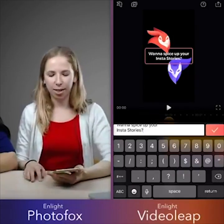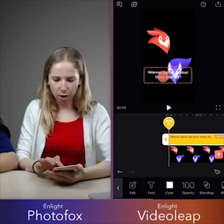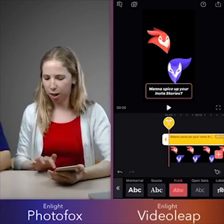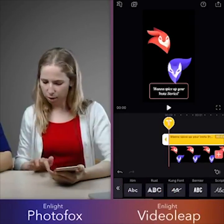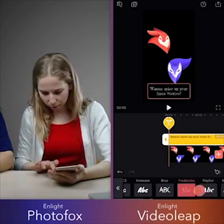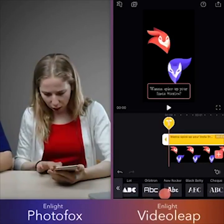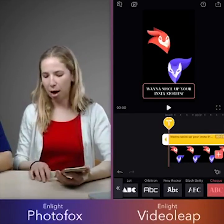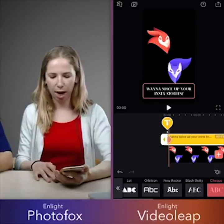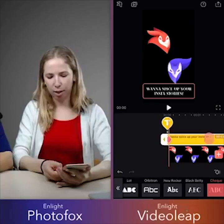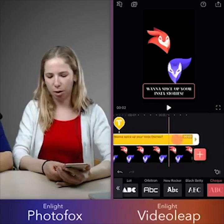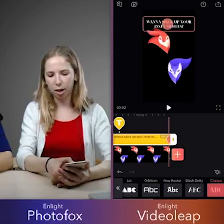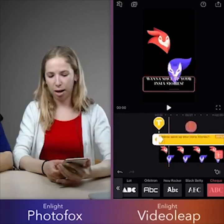So as you guys can see, I just added some text. One of the awesome things about Video Leap and Photofox is that we have all these font options — so many to choose from. And now I'm going to show you how to animate this. I'm going to add a keyframe, which enables us to change things over time. It's at the beginning of my timeline, and now I'm going to move my timeline to the end and move my text up. That enables me to animate — now my text is moving.